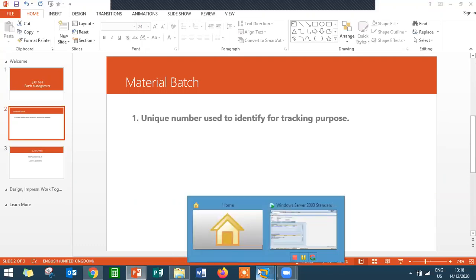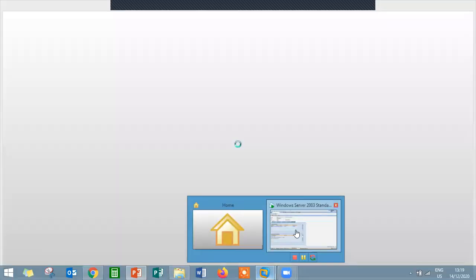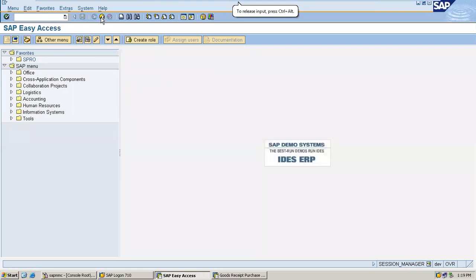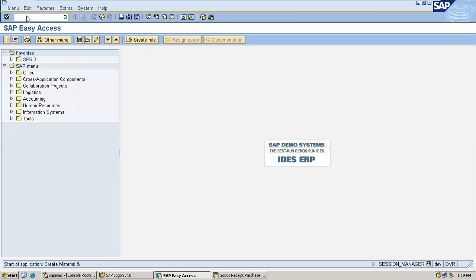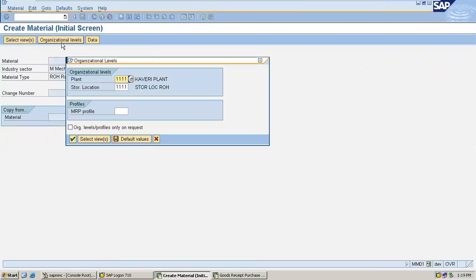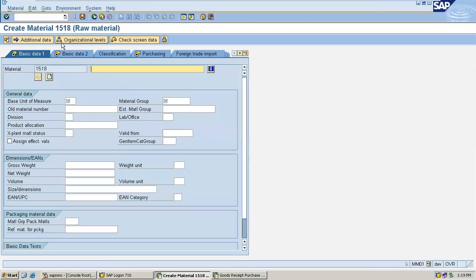I'm going to show that in the SAP system itself. Go to MM01. I'm going to create a material: Mechanical Engineering, Raw Material. Press Enter. Enter plant and storage location - double one double one.